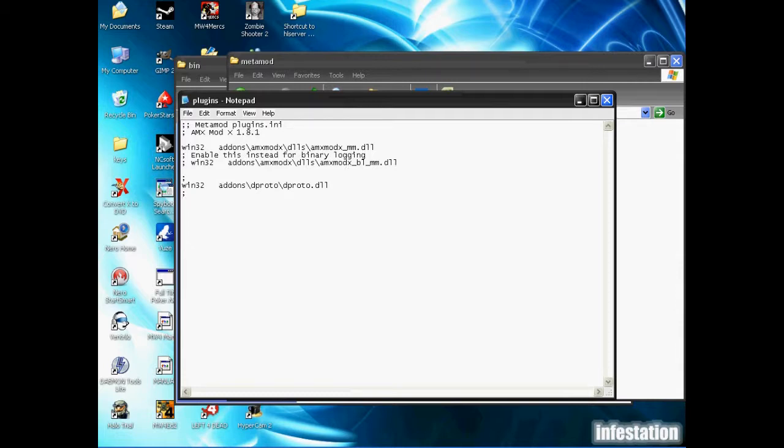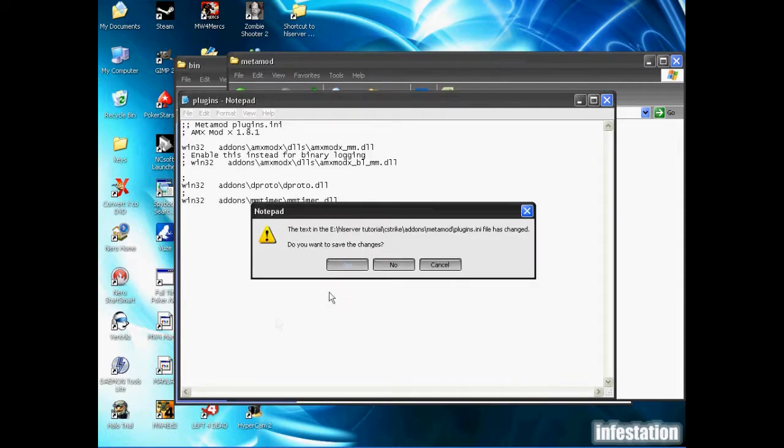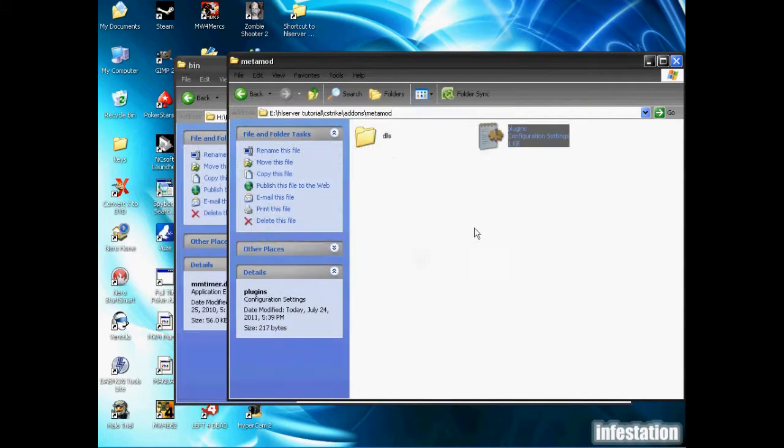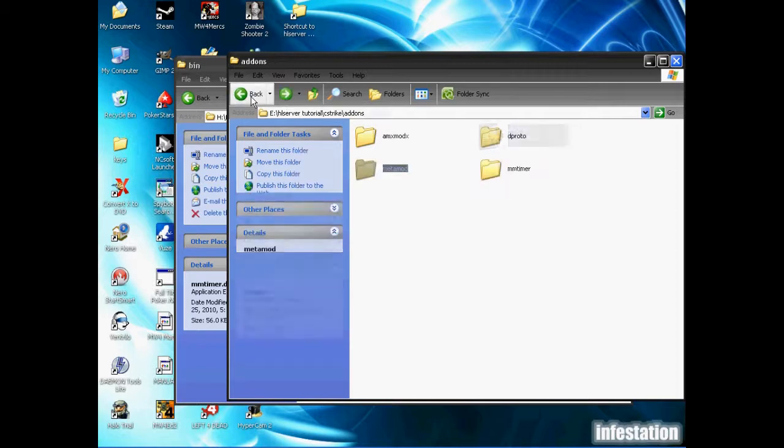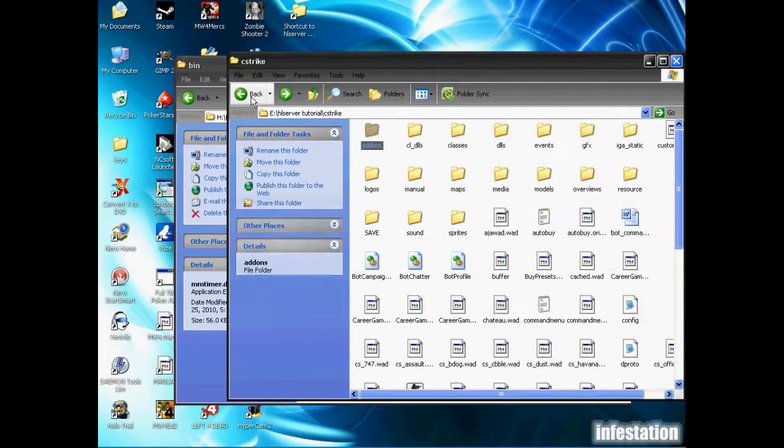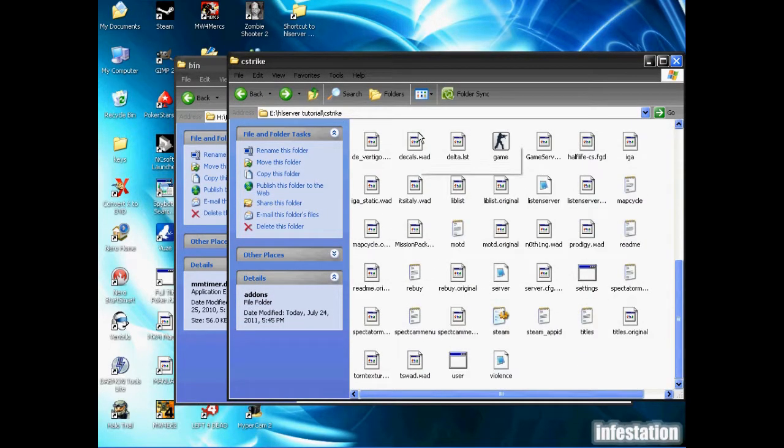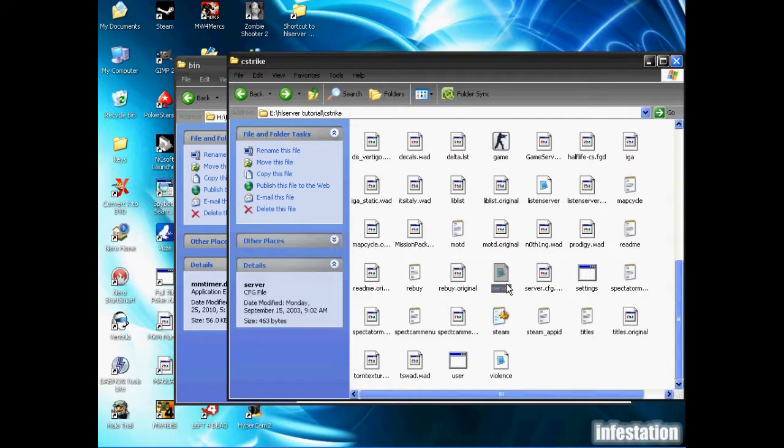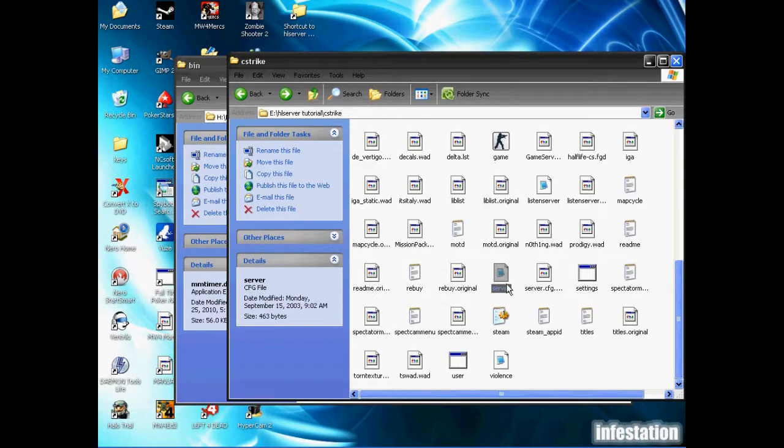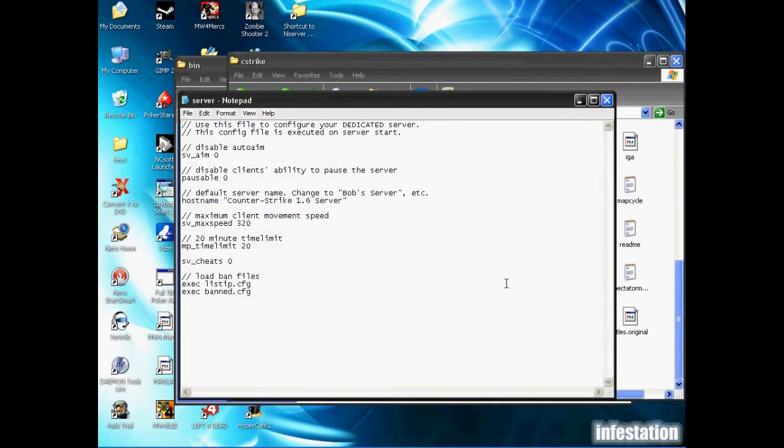We're going to add another line, which is win32, tab, then paste that line. And then we're going to save the changes. Now we're going to go over to cStrike. And you should be able to find the server.cfg file. So we're going to open that.